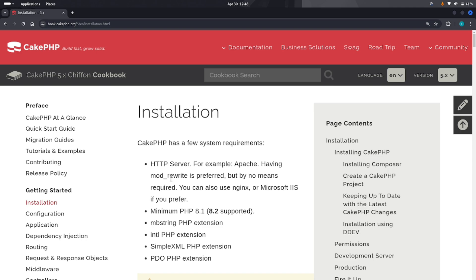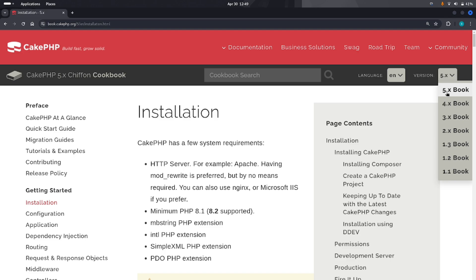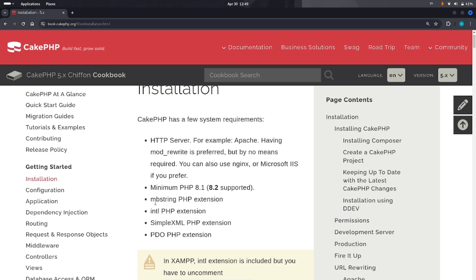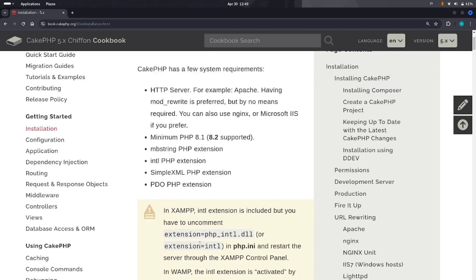CakePHP has some requirements. First, you have to enable mod_rewrite in your system. You also need PHP minimum version 8.1, because we are going to use CakePHP 5. CakePHP 5 requires PHP 8.1. You also need to enable the mbstring PHP extension, the intl PHP extension, the SimpleXML PHP extension, and the PDO PHP extension. You may need to manually enable them if they are not already enabled.